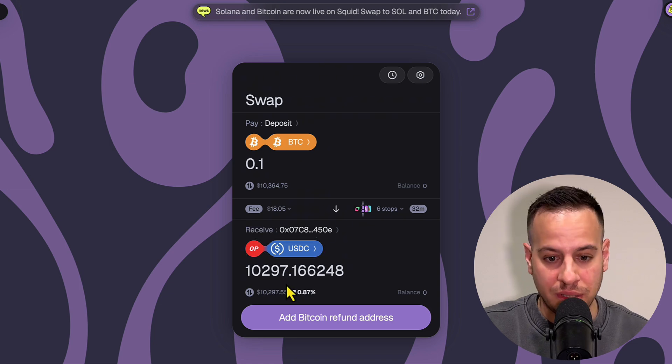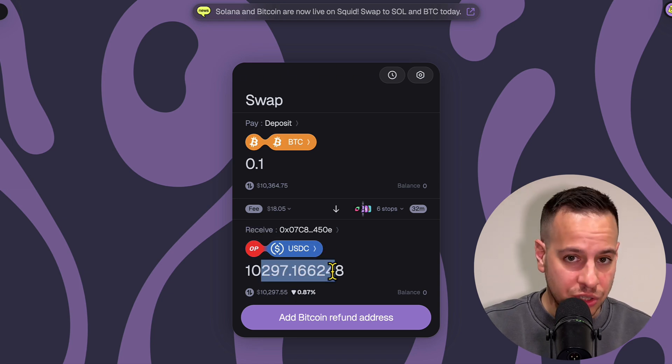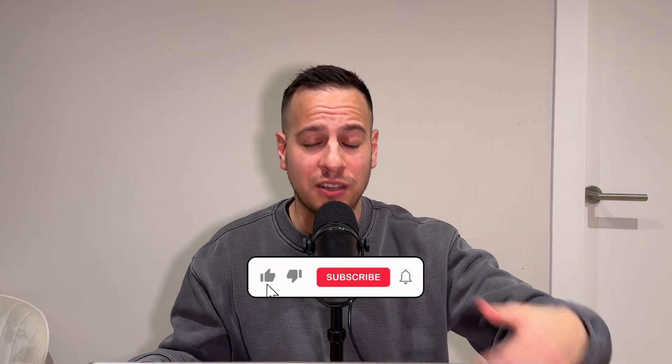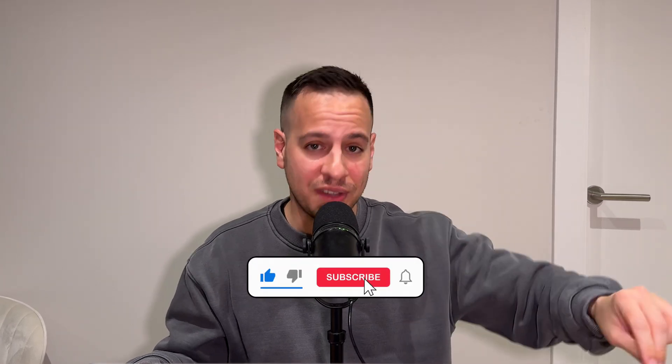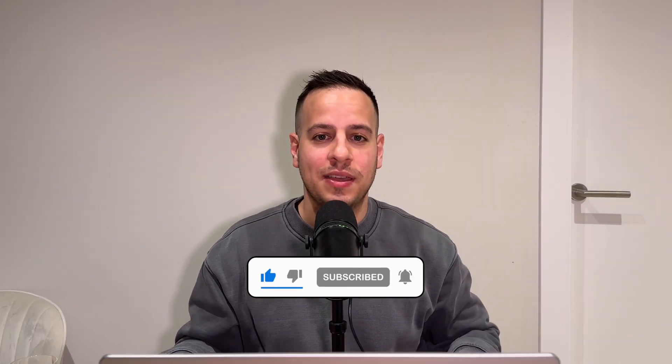I used the Unisat wallet, sent my BTC to it, and was able to sell it to get USDC or USDT. I hope this was useful — definitely check out this method. If you want more awesome tips about crypto, DeFi, and on-chain activity, make sure to subscribe to the channel, turn on notifications, and leave a like. Thank you so much and I'll see you in the next tutorial. Bye bye!